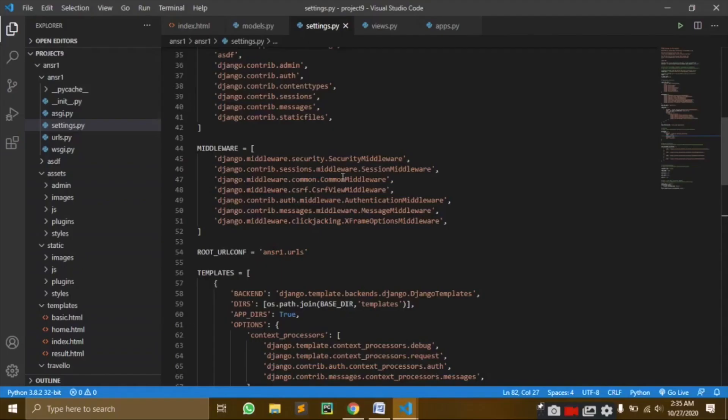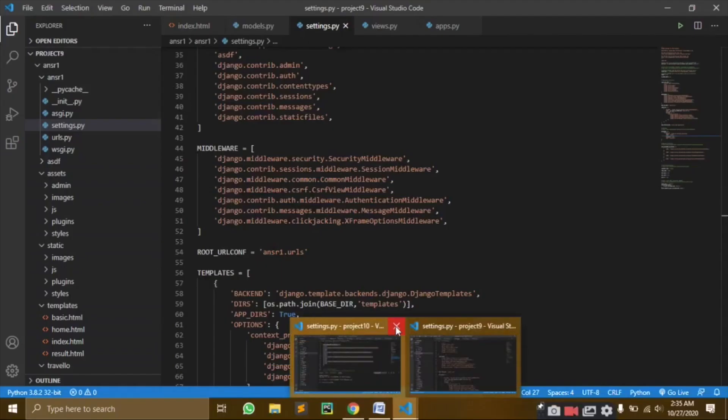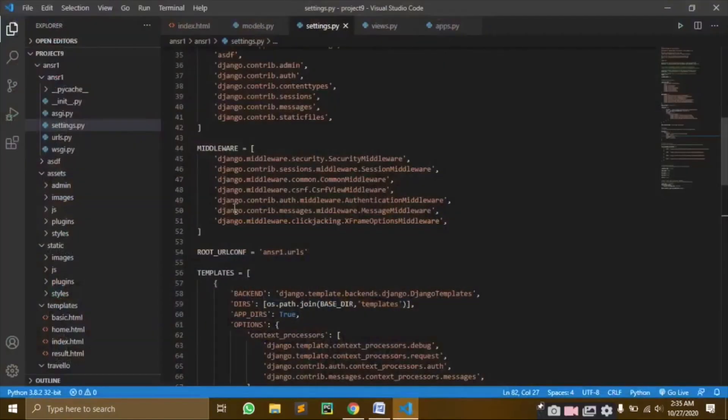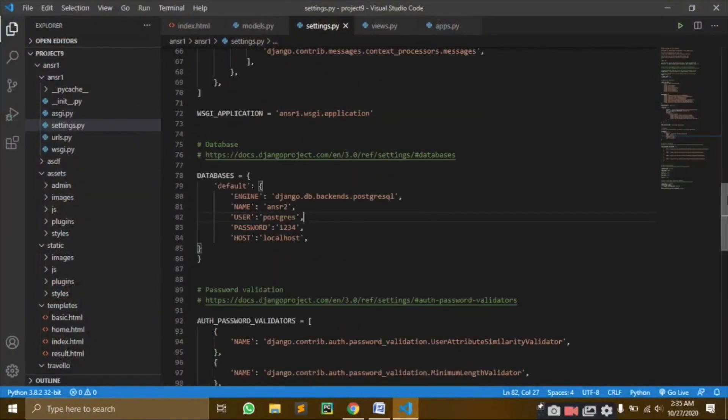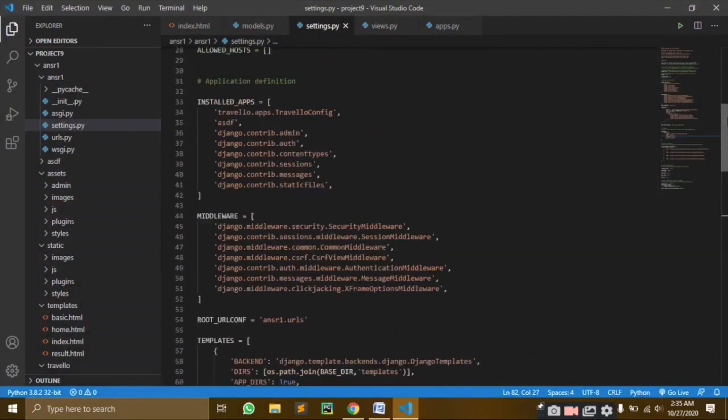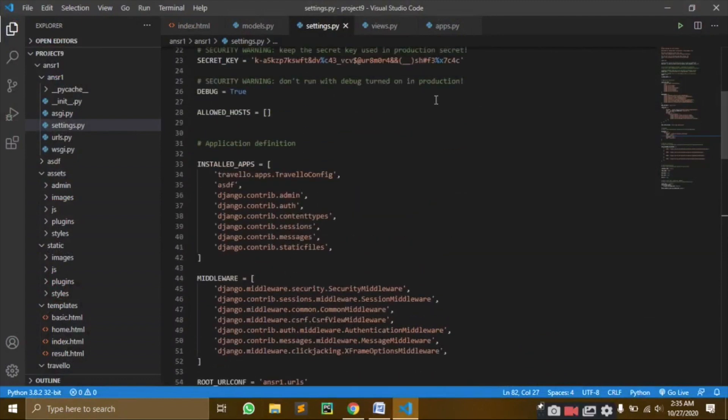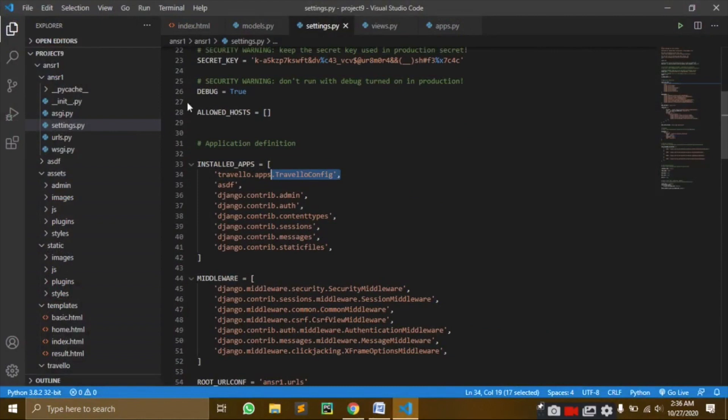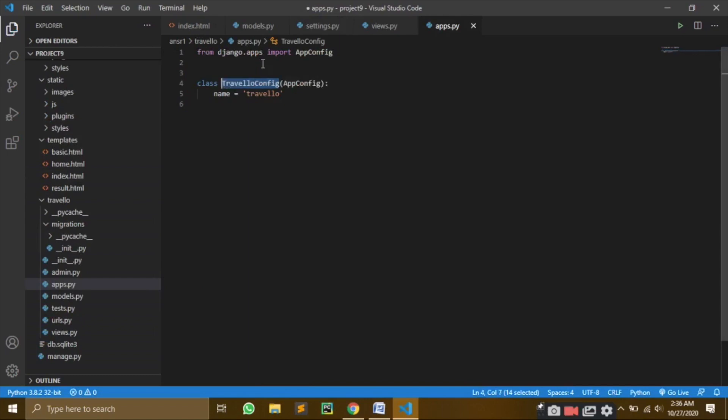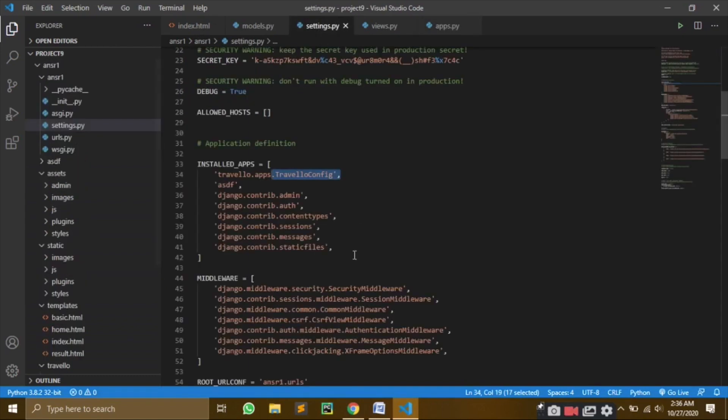So what do we need to do here? First, let's open settings.py. Here you would have written 'travel', right? So instead of travel, you have to write travel.apps.TravelConfig. You have to change the name of the app because now if you go into apps.py, your class is TravelConfig. So in settings, you have to write travel.apps.TravelConfig.